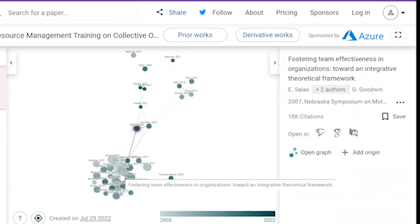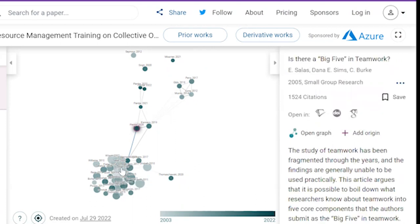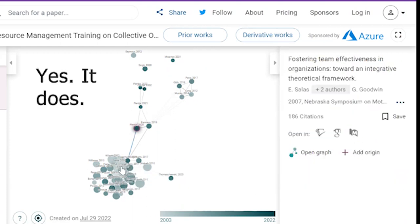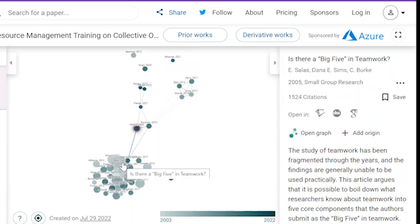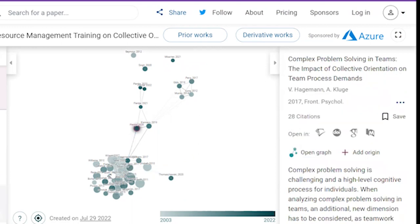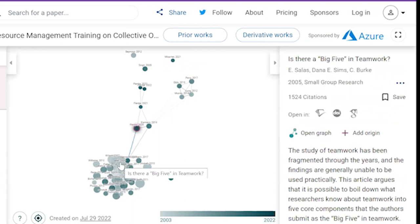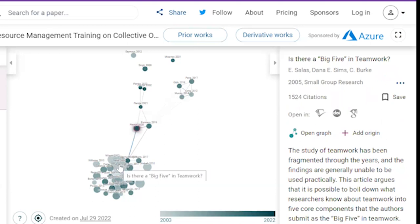I get the impression that the number of citations might have something to do with the size of the circle bubbles here. Like see that big bubble right there? 1500 citations. And it's Eduardo Salas. So if we would anticipate that — is there a big five in teamwork? No, this is absolutely a seminal paper. So it's right smack bang at the center of everything.